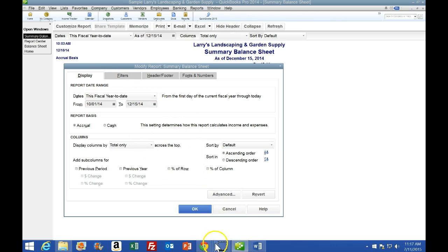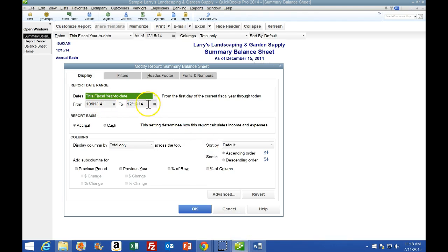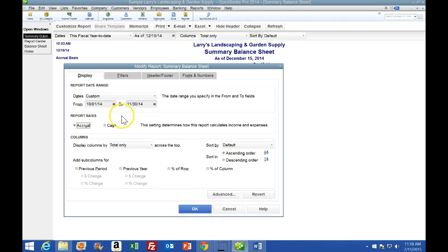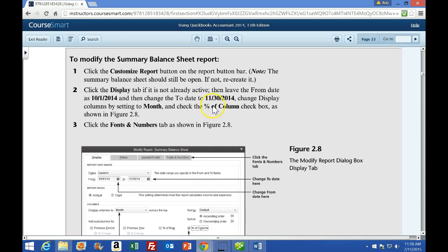The Display tab is already active, so that's good. Leave the From date as 10/1, then change the To date to 11/30. I'll type 11-30-14 and hit Tab - you don't need to type the dashes, that's a quicker way to input it. Then change the Display Columns By setting to Month.